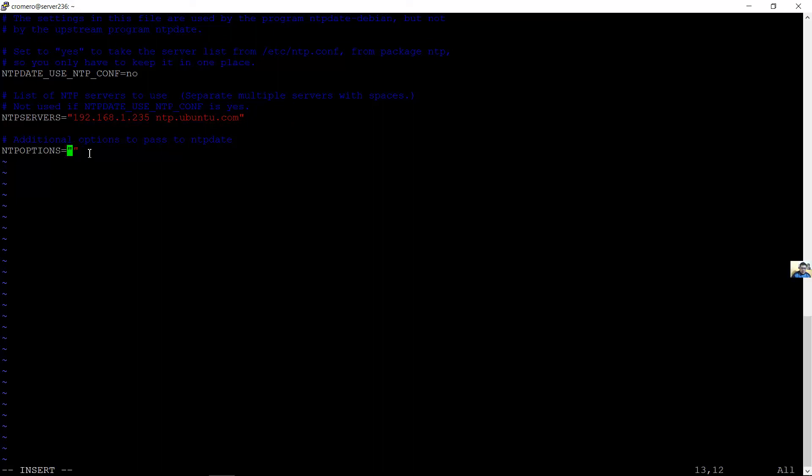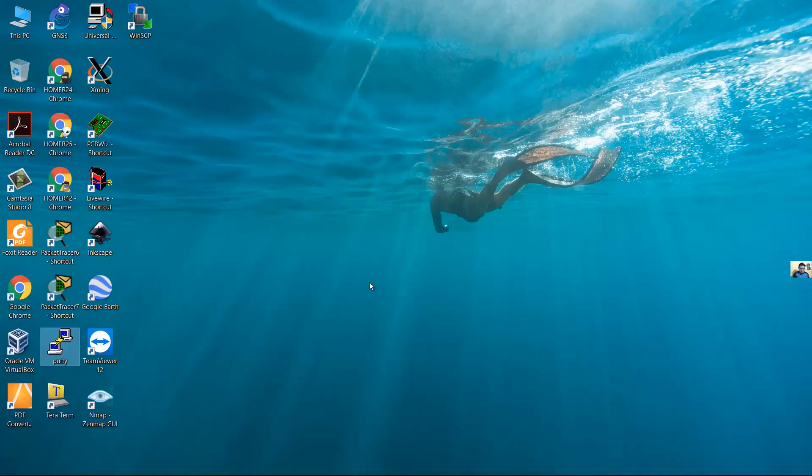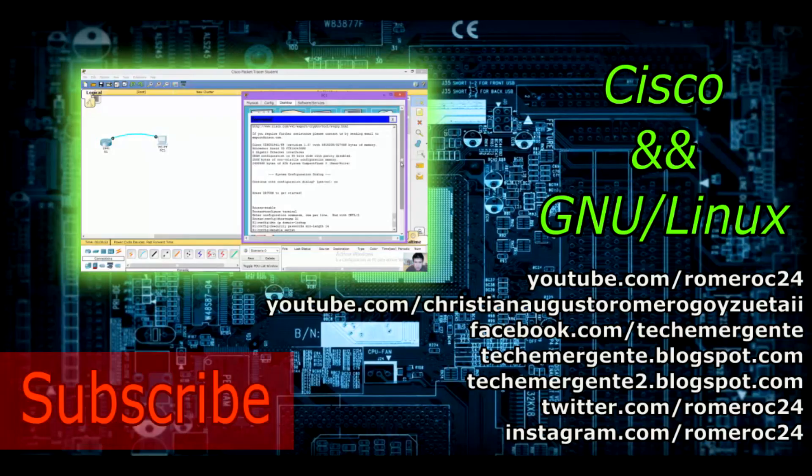Add the U option for unprivileged ports for outgoing packets. Utilice la opción U para puertos no privilegiados en la salida de paquetes. Escape key, tecla escape. Colon wq to save changes and quit. Dos puntos wq para guardar cambios y salir. Thank you very much, muchas gracias.